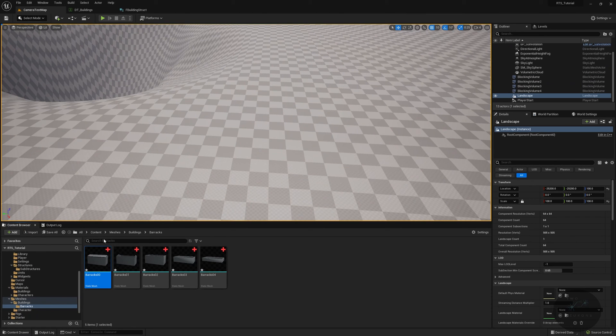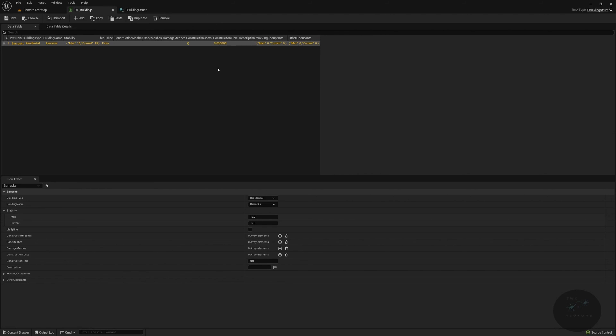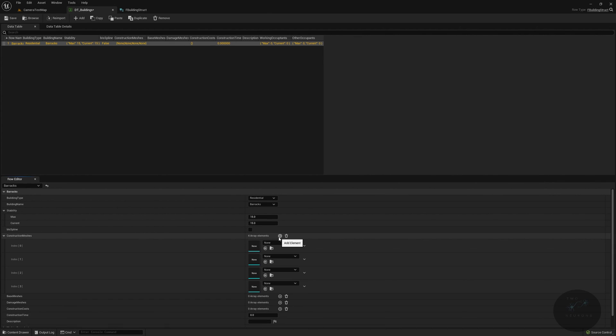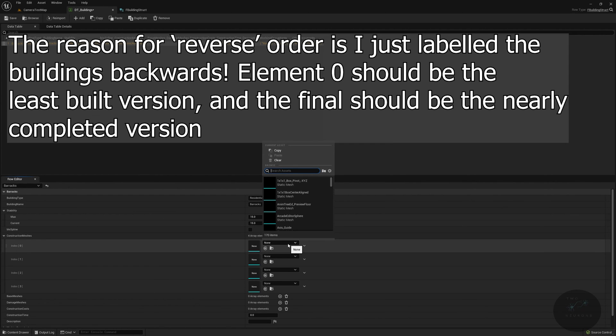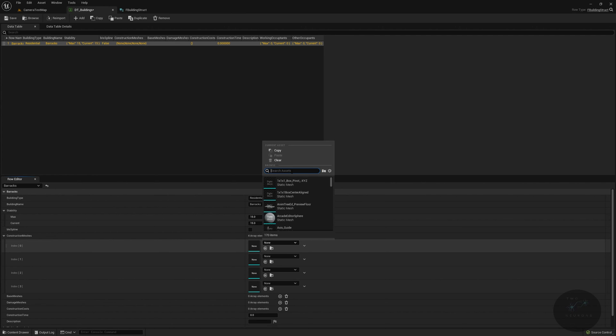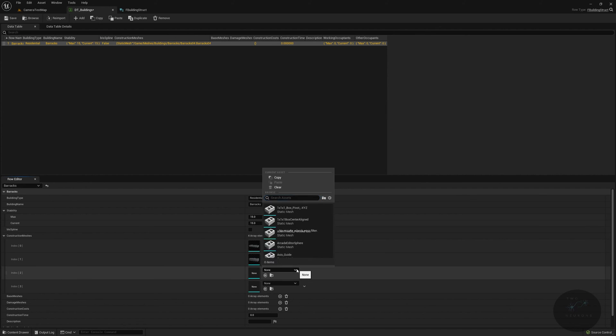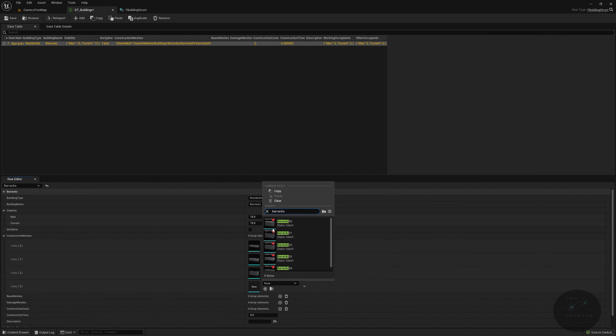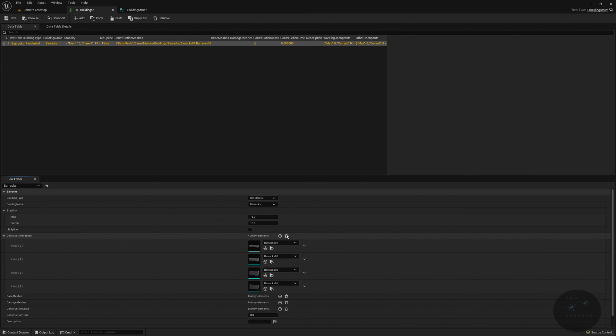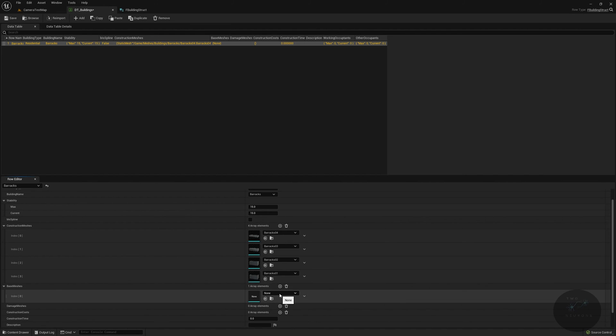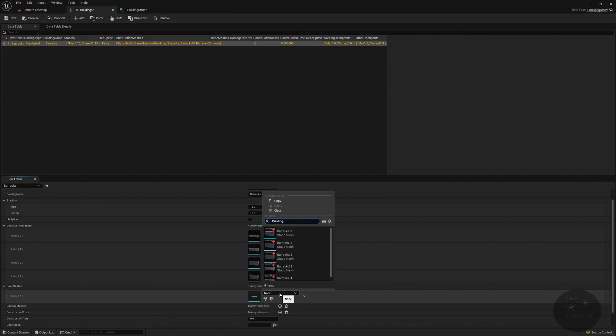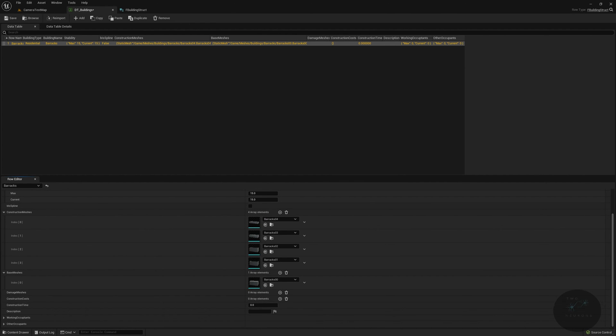I'm just going to save everything really quickly. Now let's go back to our data table. In our construction, we are going to add the four meshes that we have that are the unfinished version. Let's add one, two, three, four. These will go in the reverse order of the numbers. So the first one will be barracks four, the second one will be barracks three, the third will be barracks two, and the fourth will be barracks one. That is our construction meshes done.